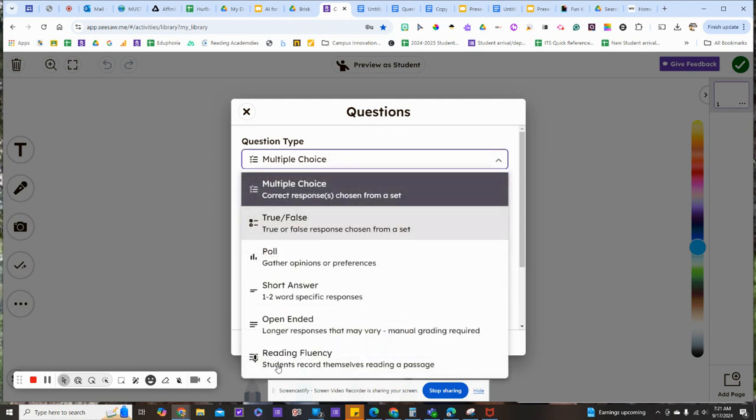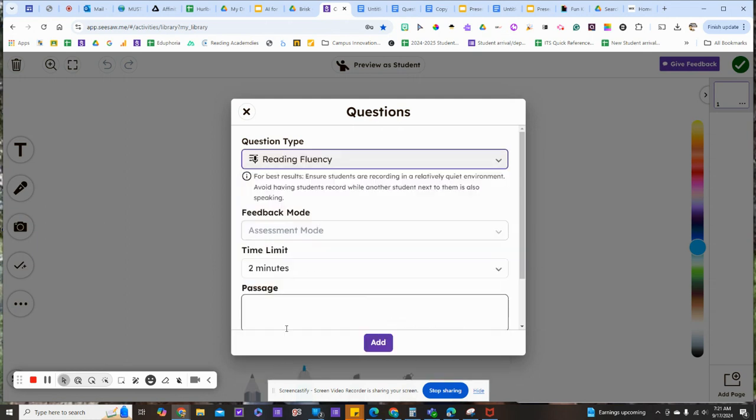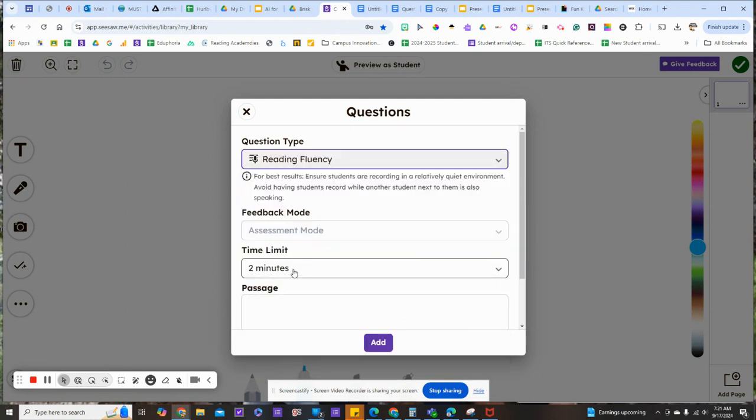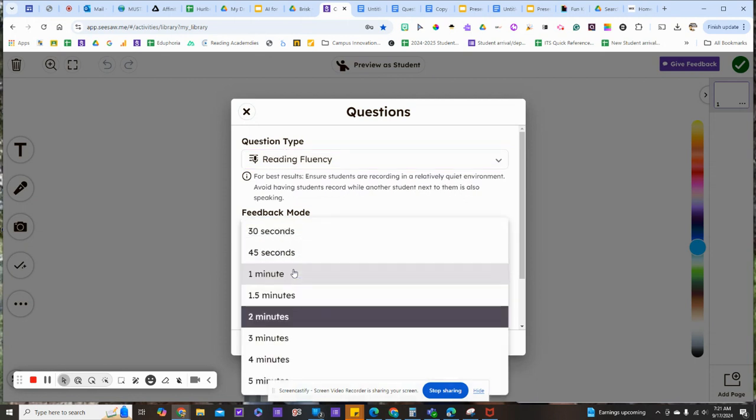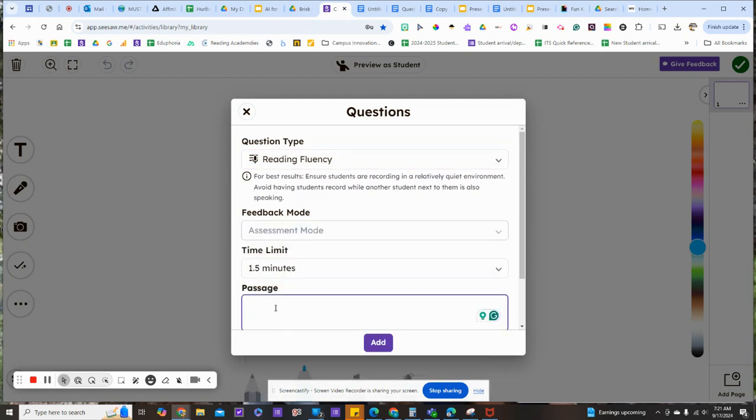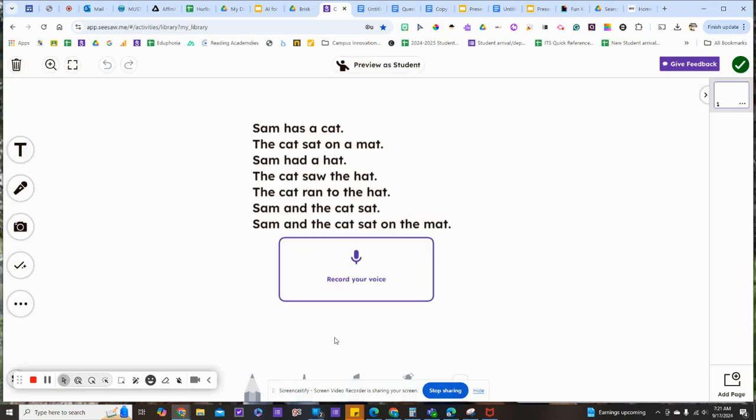I'm going to choose reading fluency, and set my time limit that I want to allow students to record their reading. I'll drop my passage in here by pasting, and click add.